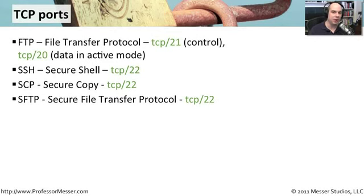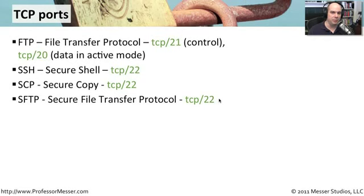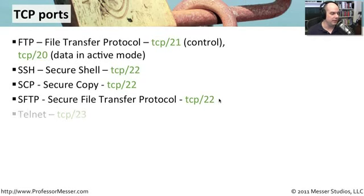And again, since they're all using SSH to communicate, it also only uses TCP port 22. This is getting relatively easy to keep track of these now.